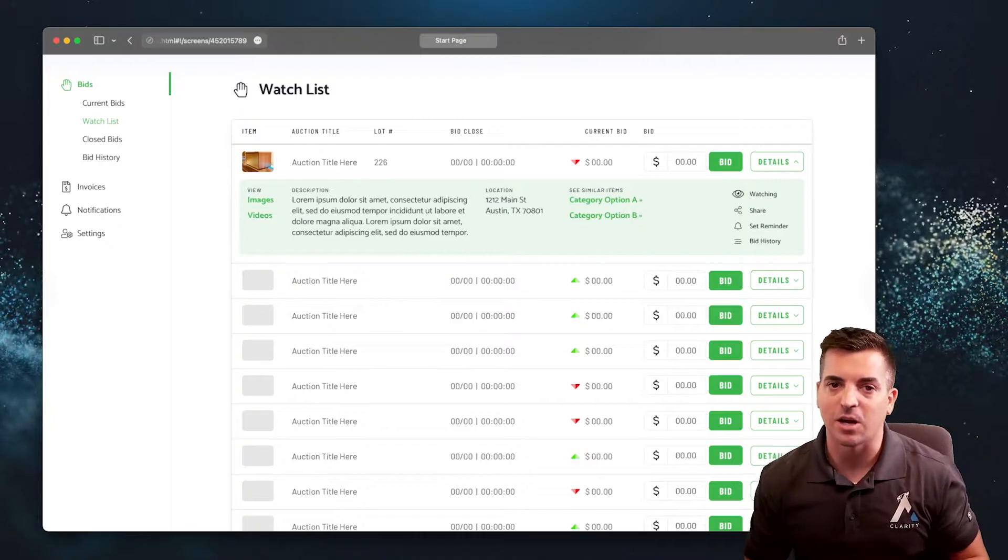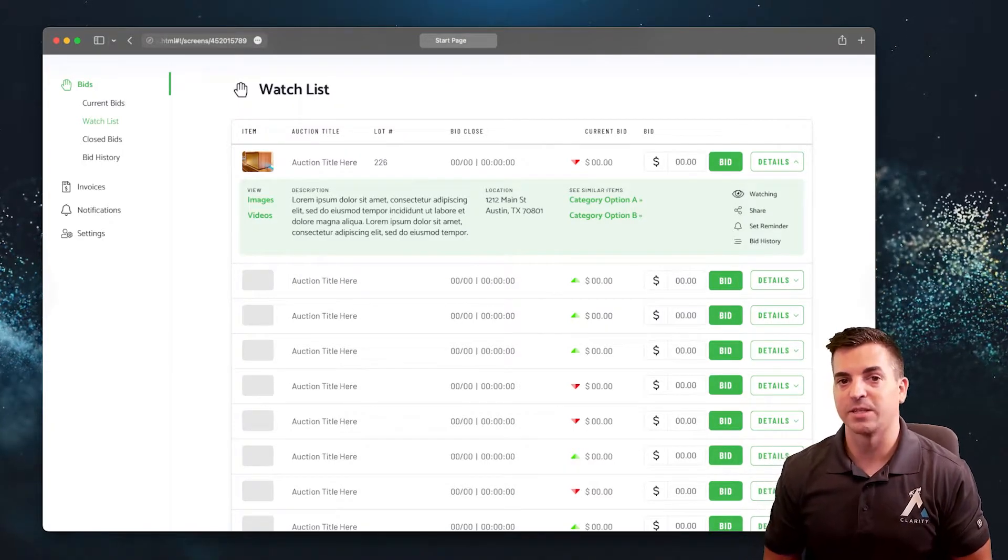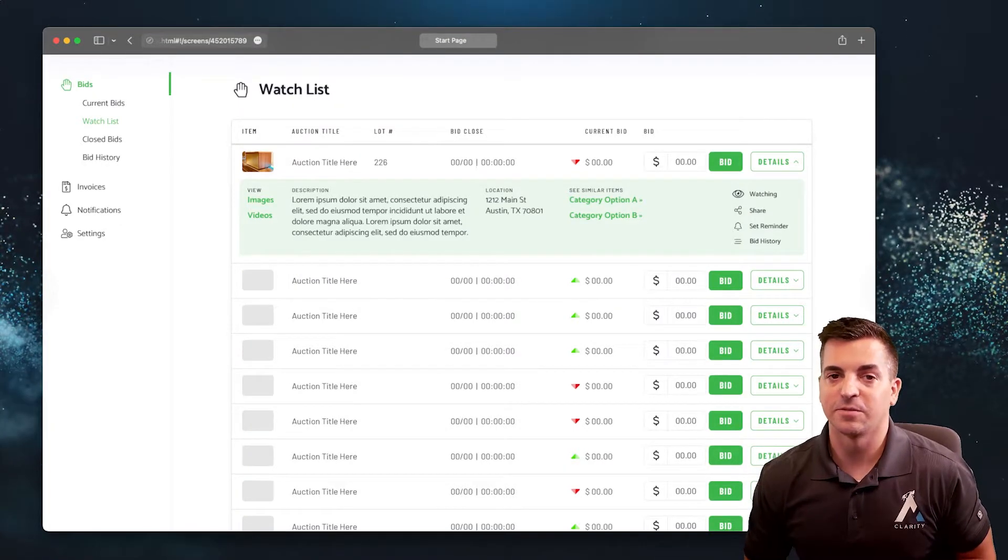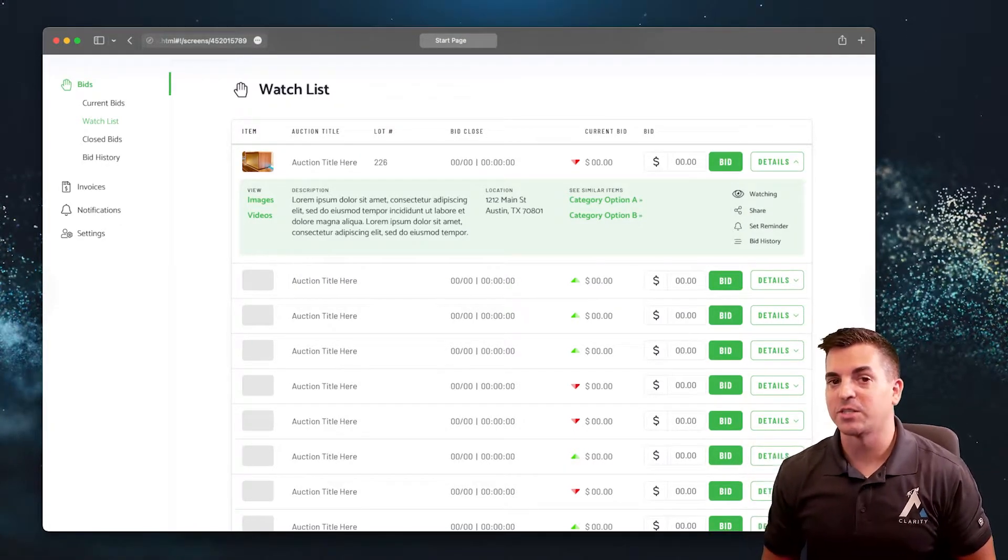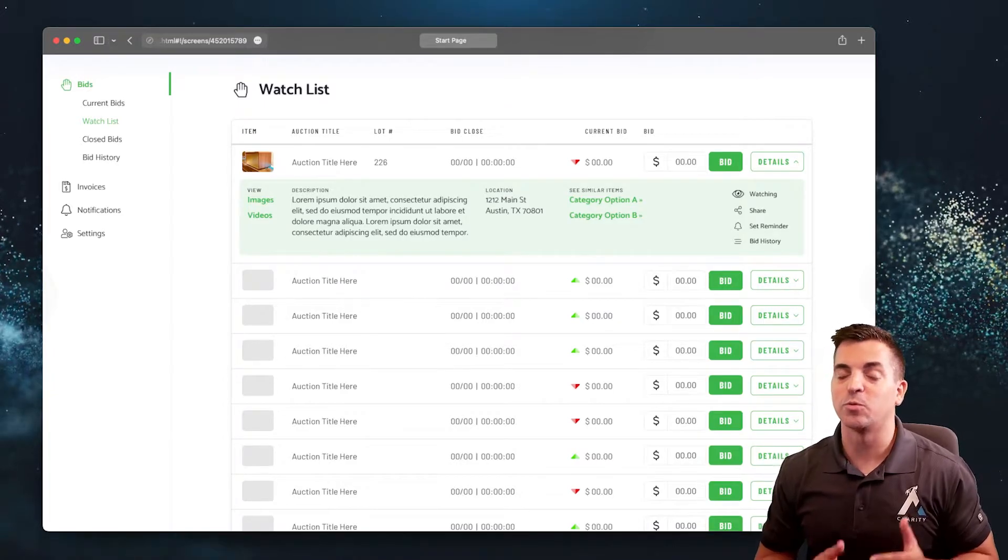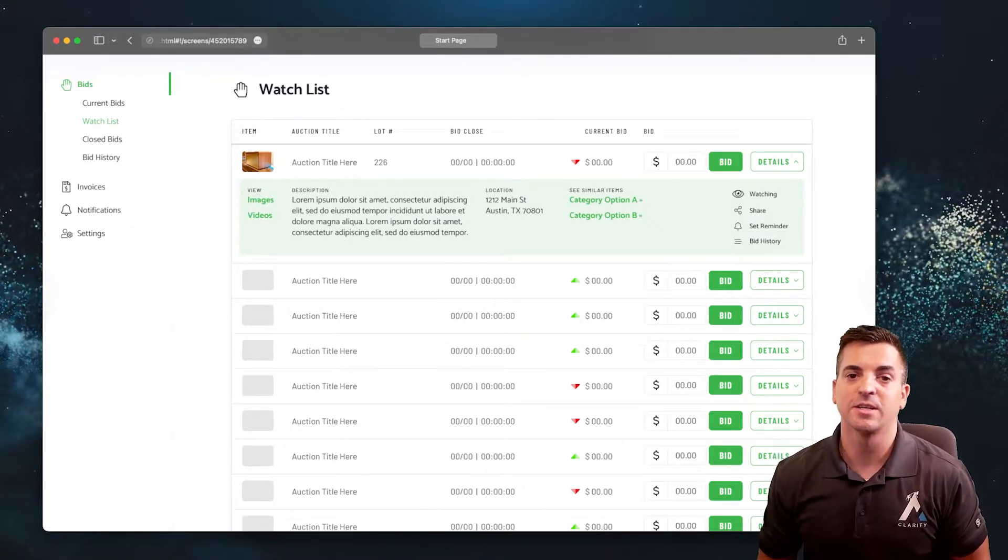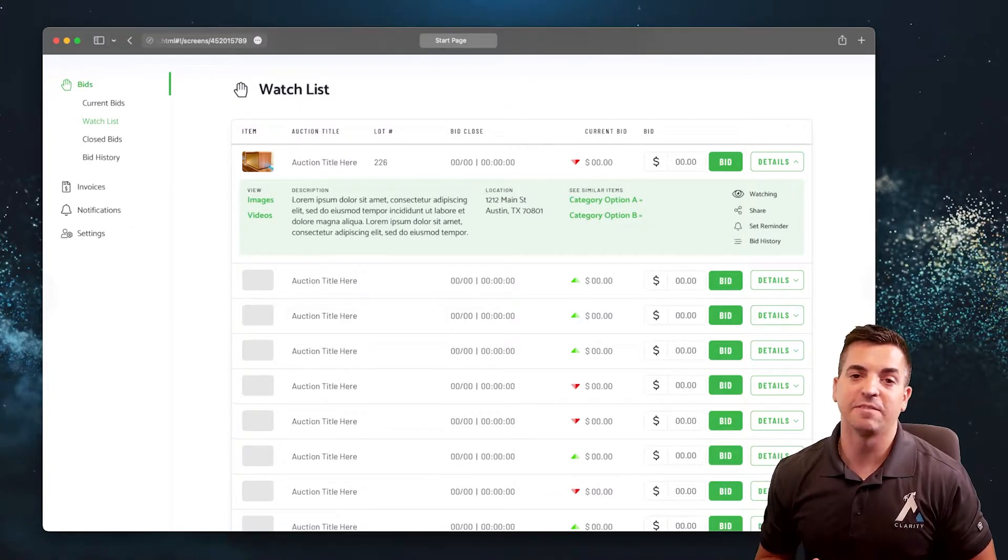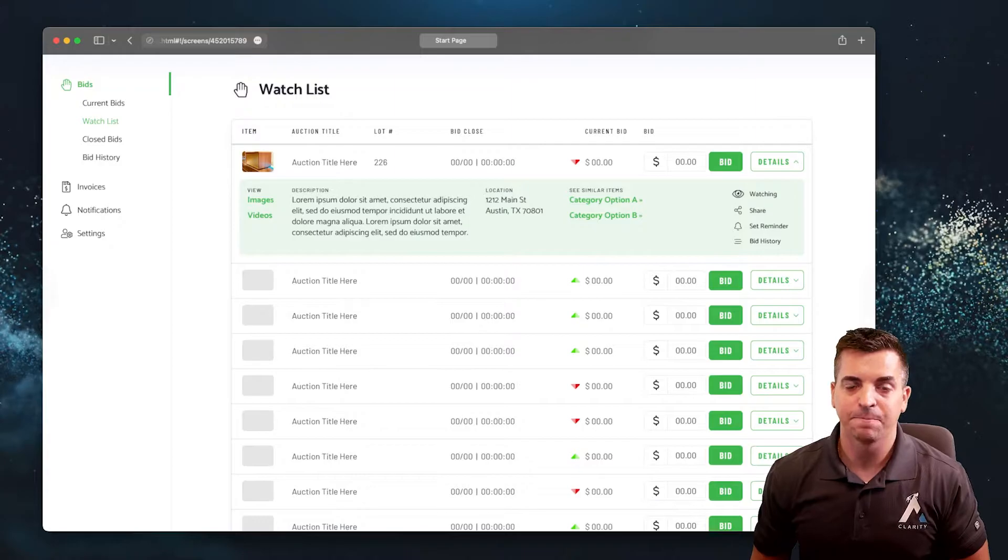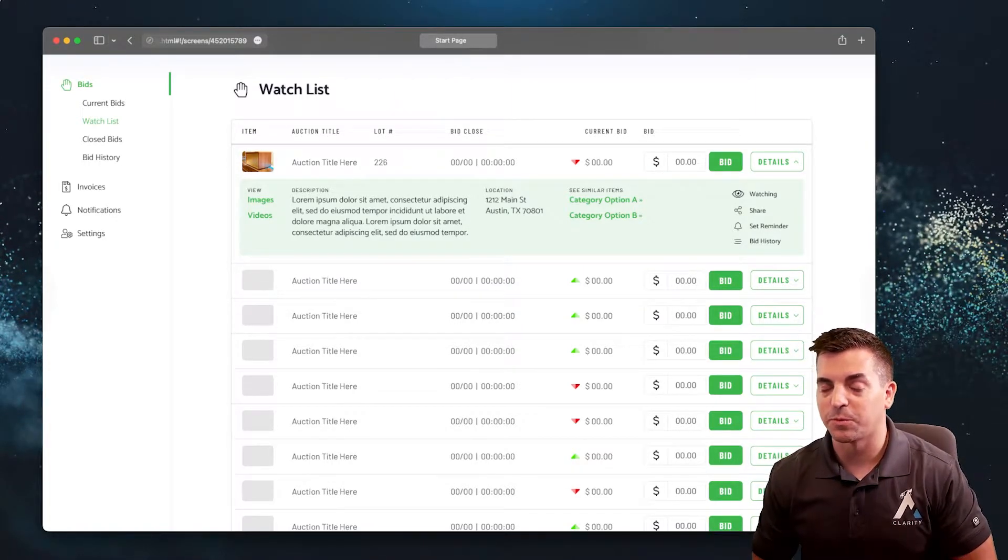The first thing about the watchlist is it needs to be available throughout the user's experience whenever they're navigating the site. Here we're taking a look at the user's dashboard.